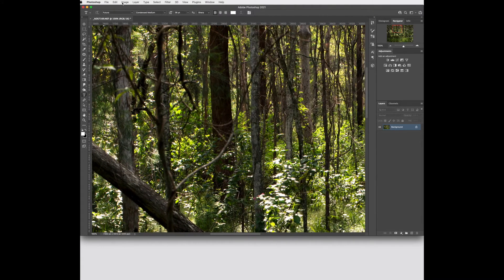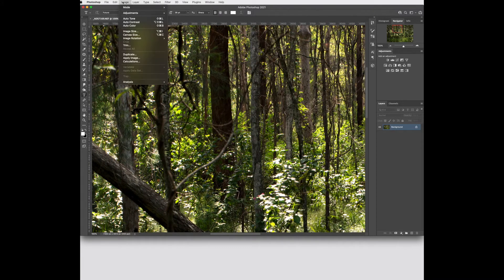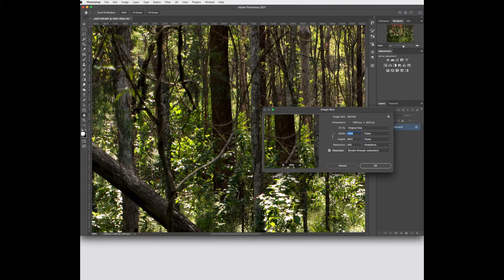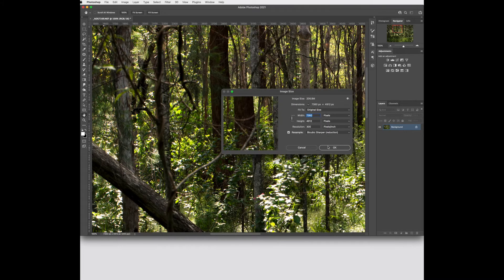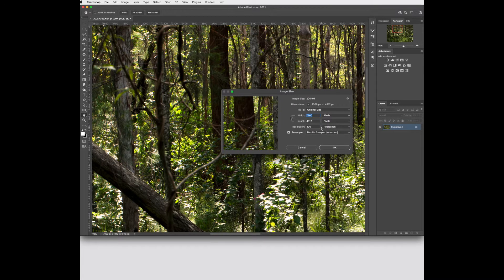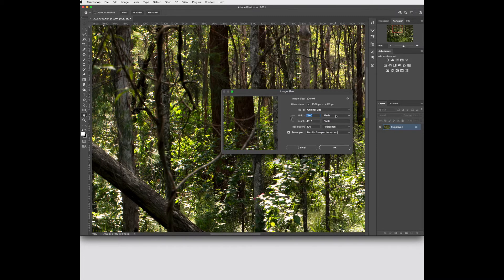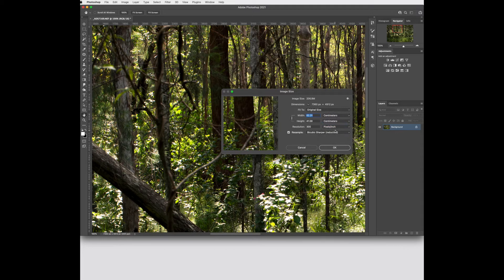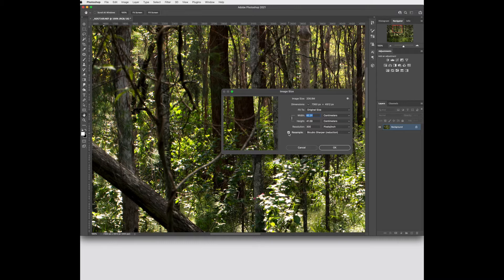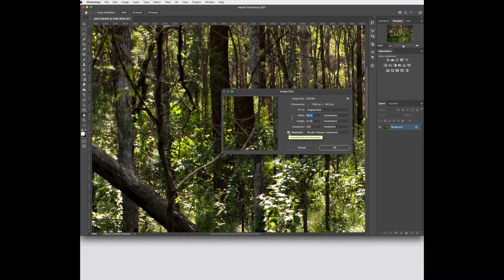If we go up to the image menu and select image size we can view the resolution of our file. For print quality we want to make sure it's at 300 pixels per inch. I'm going to put it into centimetres so I can see how big the document is. When I have resampled ticked it means that I can actually adjust the size of the image. I'm just going to untick that for a minute.